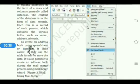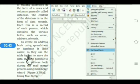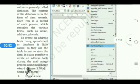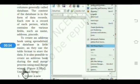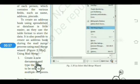To create an address book, using a separate sheet or database is easier as they use table format — a combination of rows and columns — to store data. It is also possible to create an address book during the mail merge process by using the mail merge wizard.